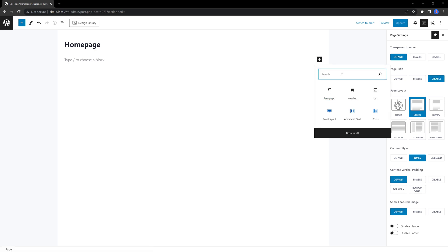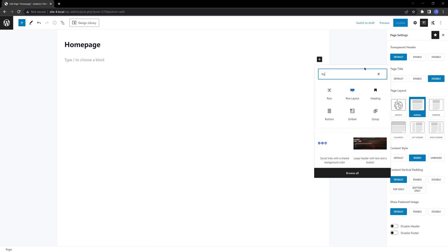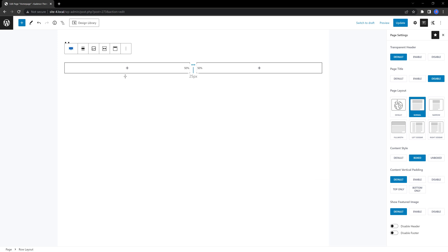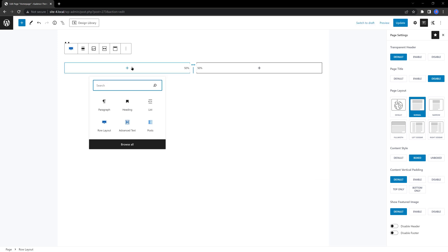Then, type in row. Define the two equal columns by clicking on the second item. For the left column, click on the plus icon within the block to insert a new Cadence block.